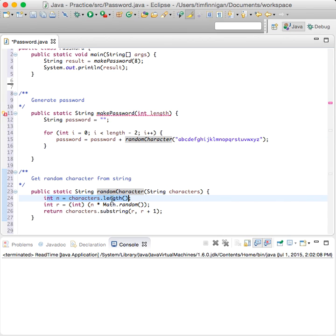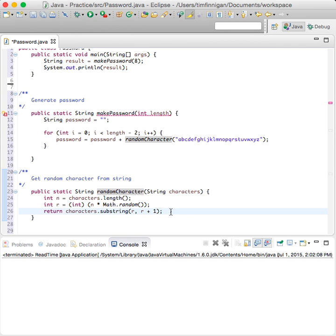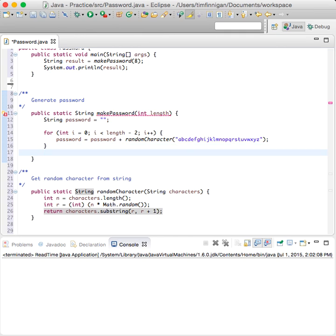So you called randomCharacter within makePassword. Basically you create a number from how long the string is, then r chooses a random number, and it returns the substring of whatever that position is. So you call this and it'll just return a random character within the string.